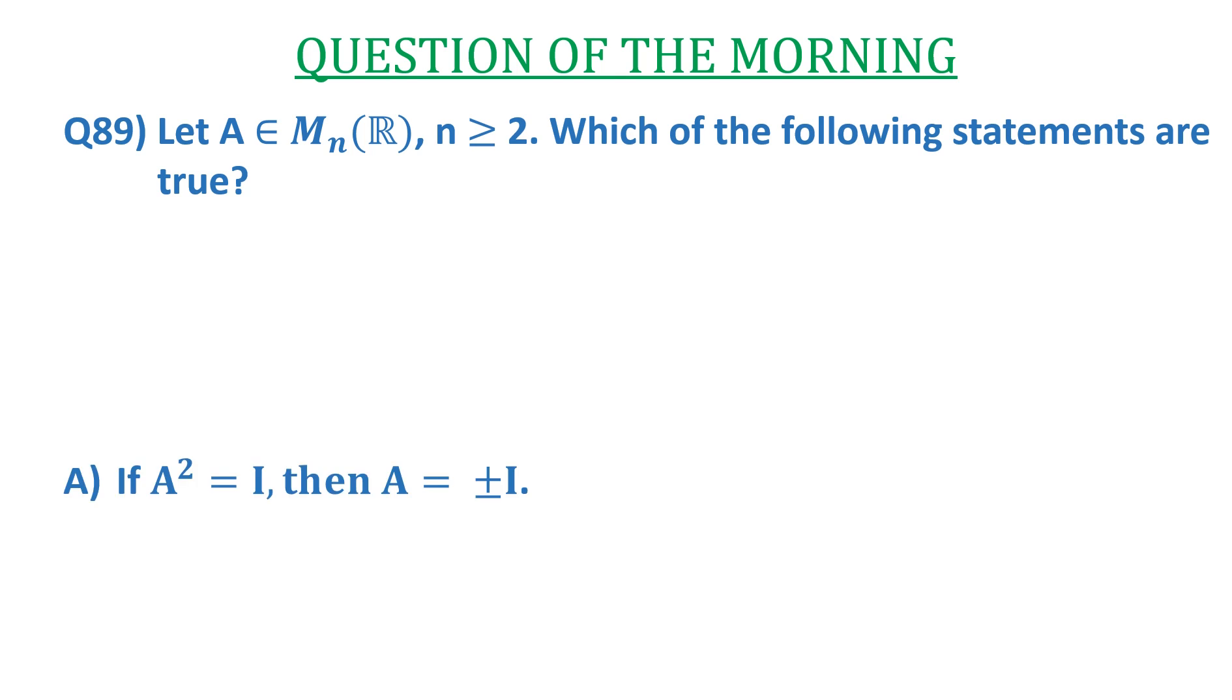The options are: a) if A² = I, then A = ±I. b) if A^(2n) = 0, then A^n = 0.